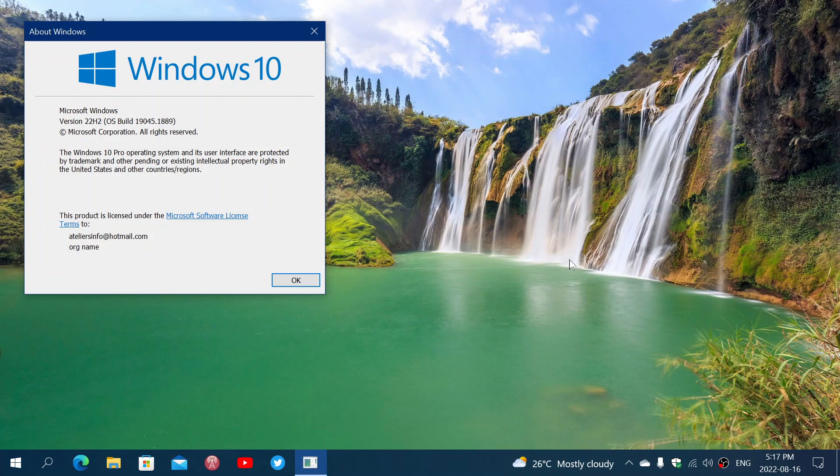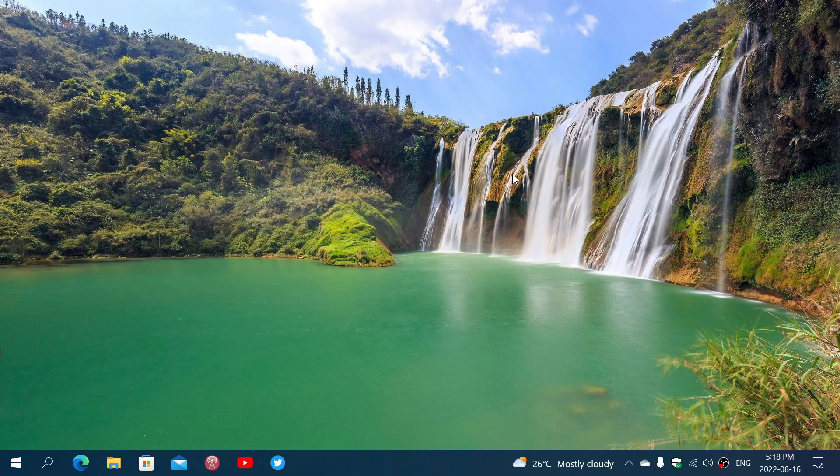And by then, yeah, 22H2 will be a thing, so who knows what's going to happen, and who knows if you're going to just be offered 22H2. It's going to install 21H2, and you'll just be at the latest version, which honestly is not a bad idea.